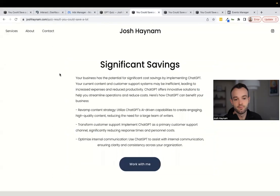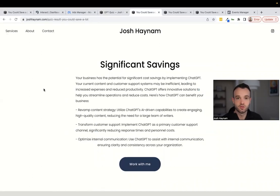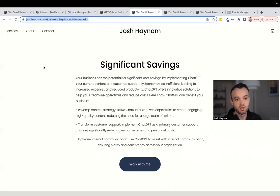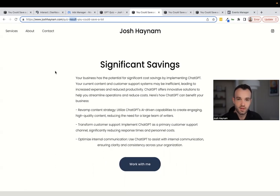The second step is to create outcome pages — these are the outcomes that someone could see at the end of your quiz. Typically there are two, three, four, five, or six of these, and you're going to put them on your site as well. Here you can see I have joshhanum.com/quiz-result and then the name of the result. The keyword I'm including is the word 'result,' and I'm including that keyword in every outcome of my quiz.